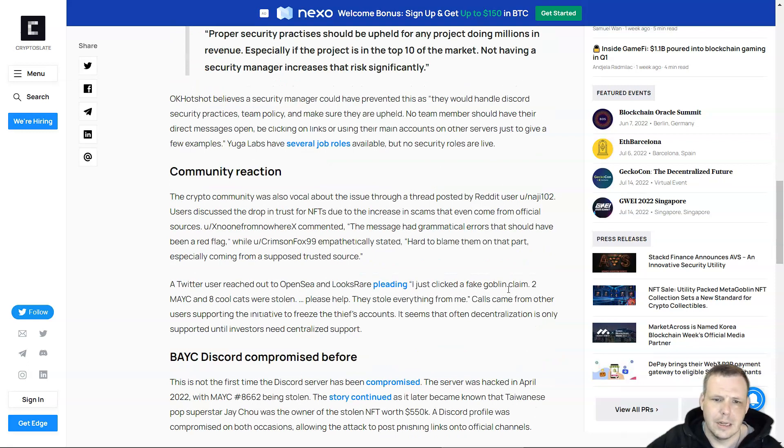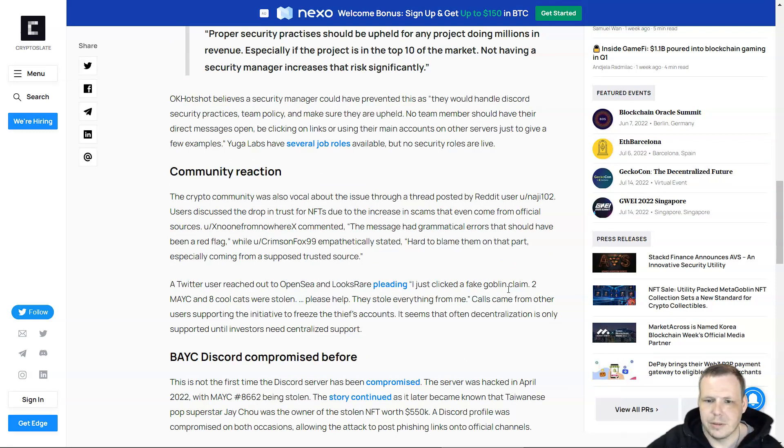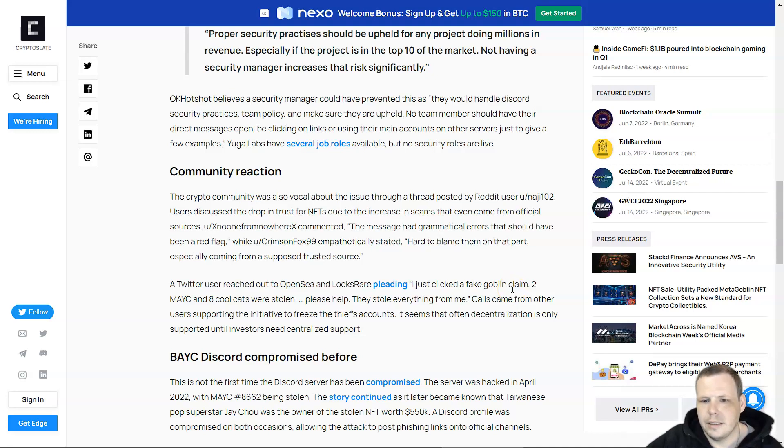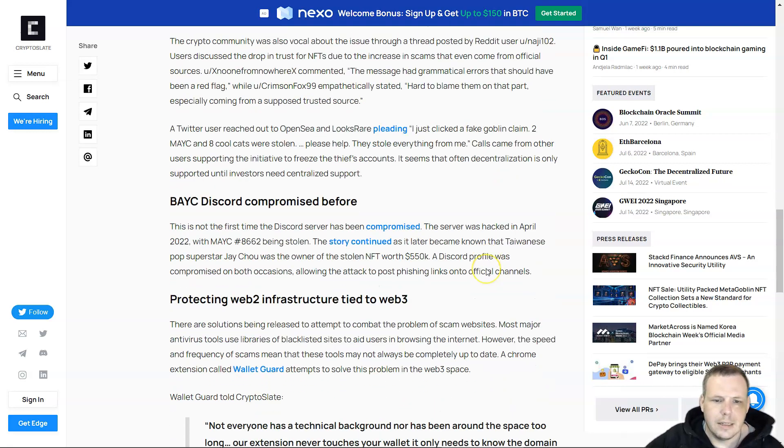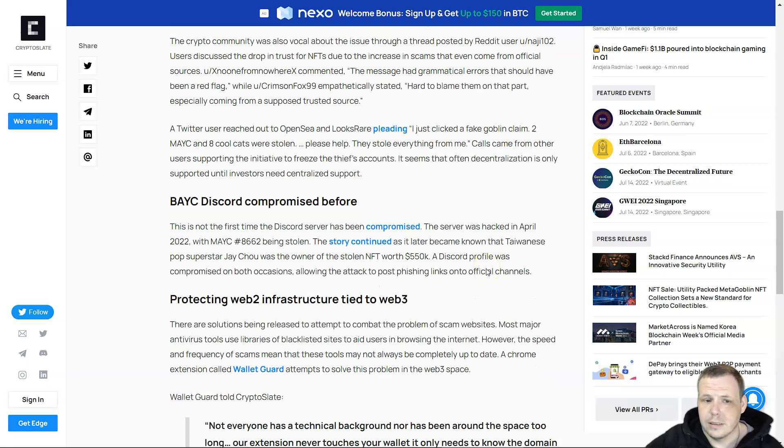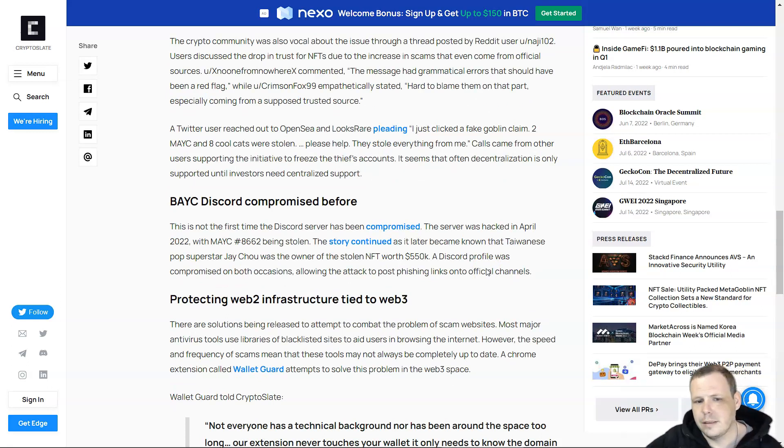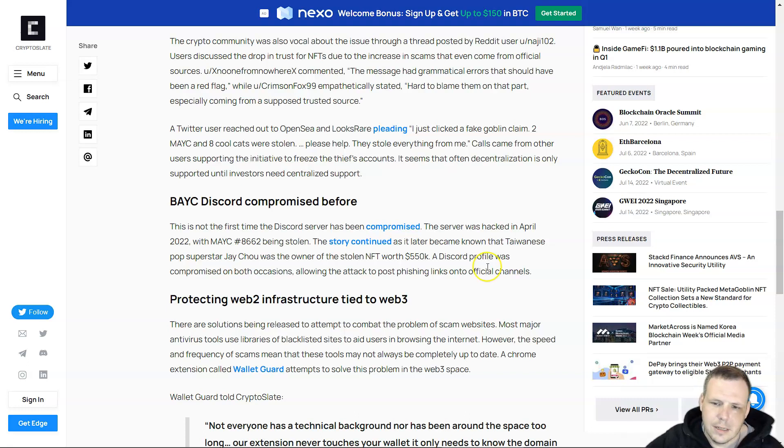The community was also vocal about the issue through a thread posted by Reddit user. Users discussed the distrust for NFTs due to the increase in scams and previous compromises of BAYC. It's not the first time the Discord server was compromised. The server was hacked in April.